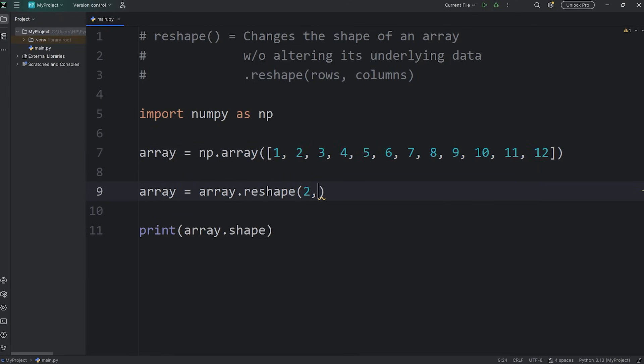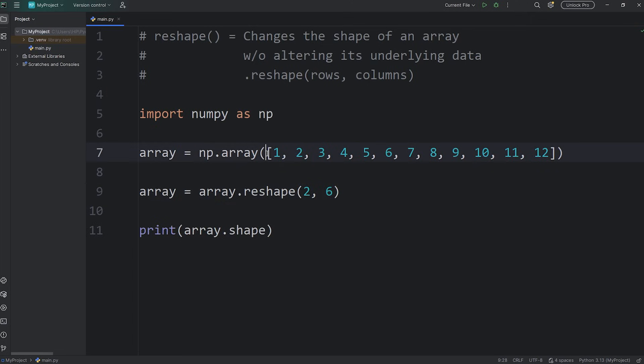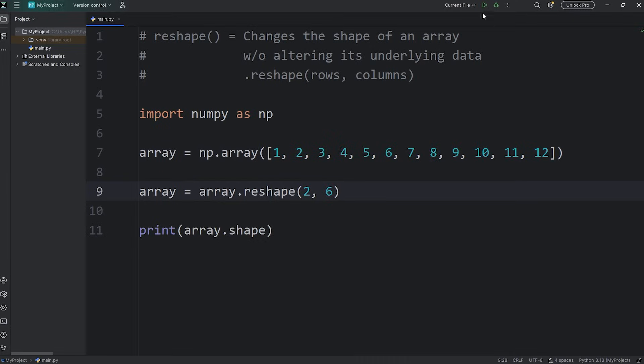Let's say two rows, six columns. Be sure that you have a matching number of elements. Two times six, that's 12. We have 12 elements, so that works.